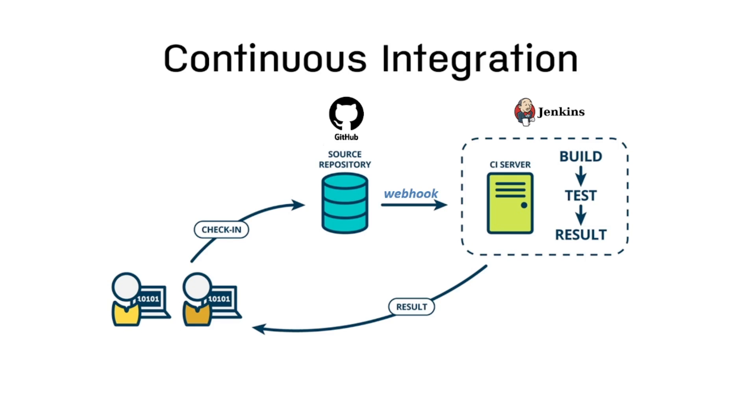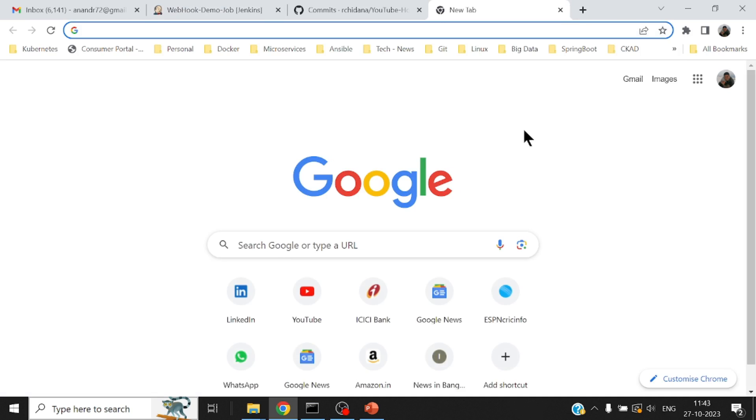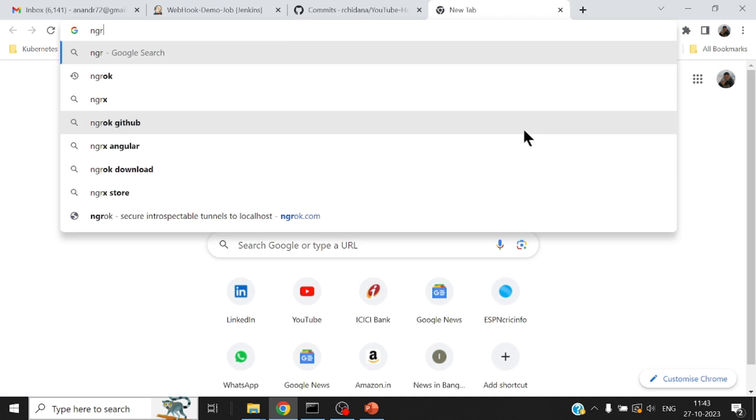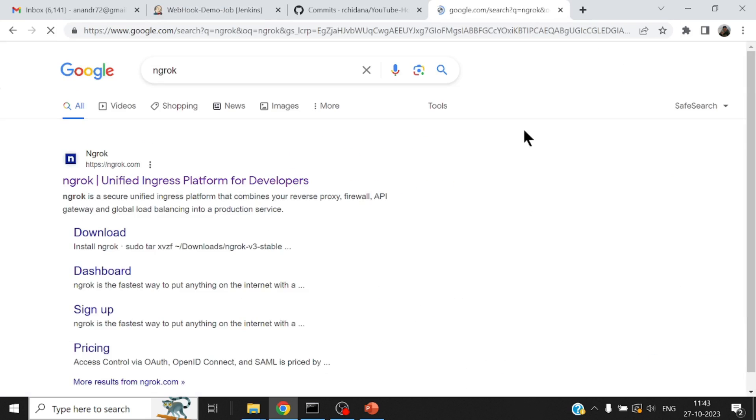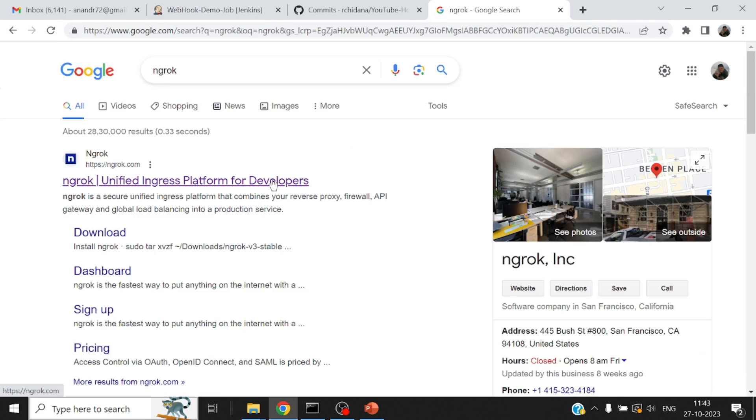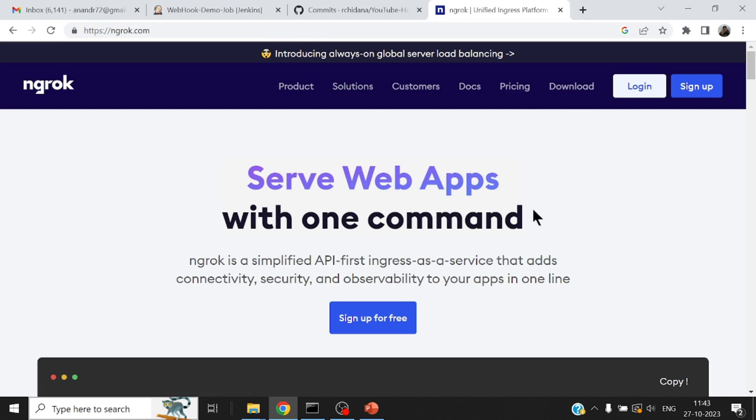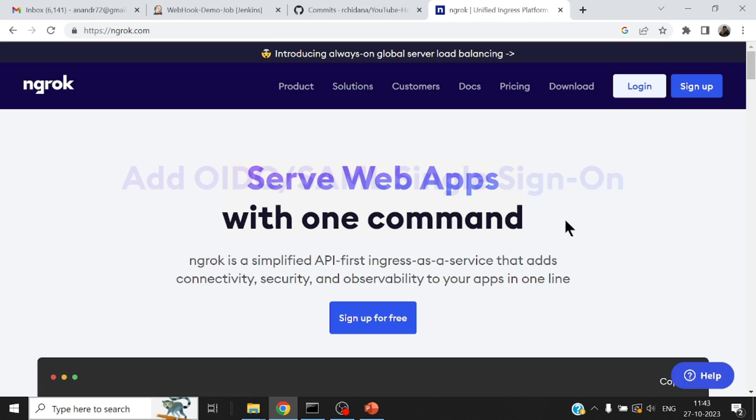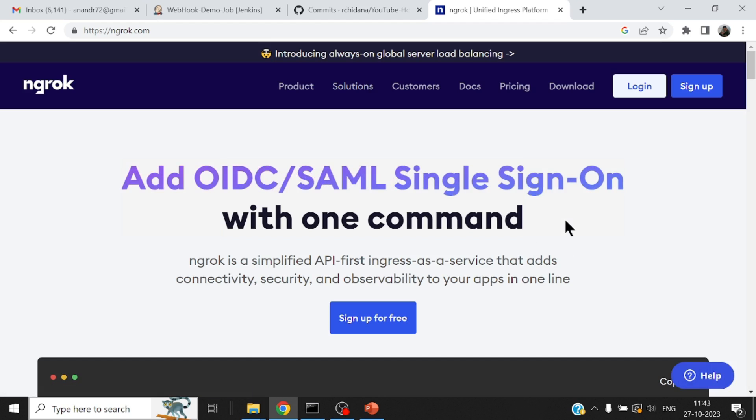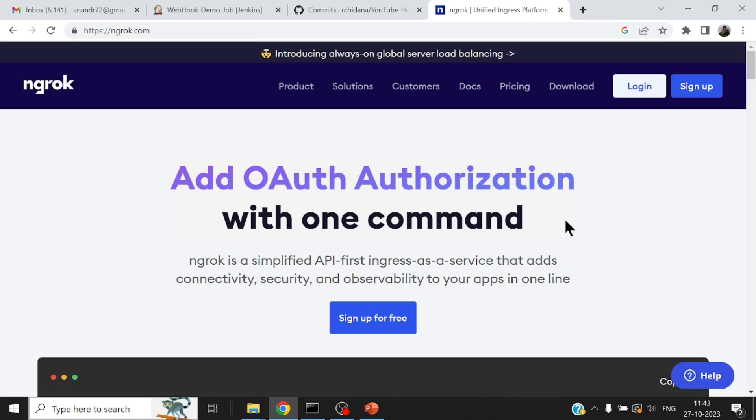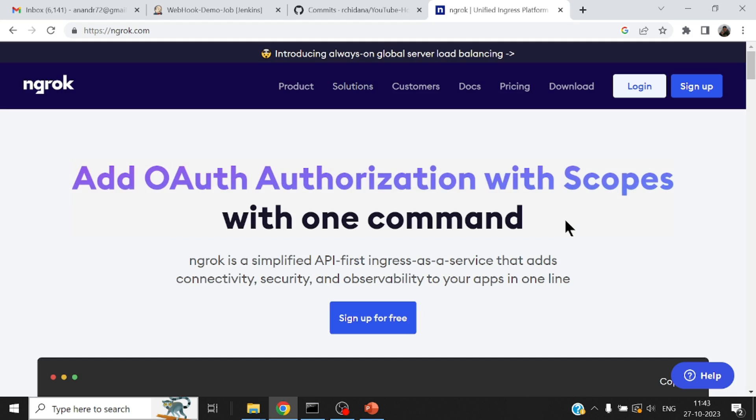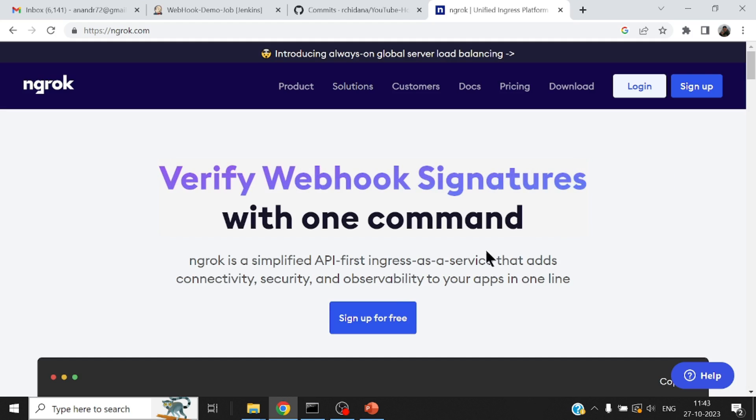So once I expose my Jenkins using a public URL, my GitHub repository would be able to reach that. I would then go ahead configuring the webhook URL. I will use a small tool called ngrok. So this is a pretty good tool that trainers like me would normally use so that we can expose our local traffic, not recommended to be used by anyone within your enterprise environment.